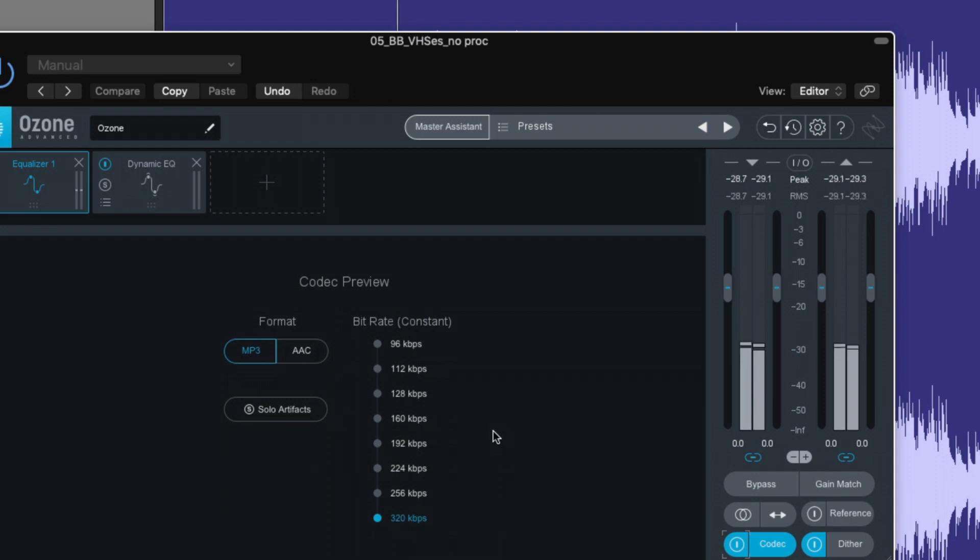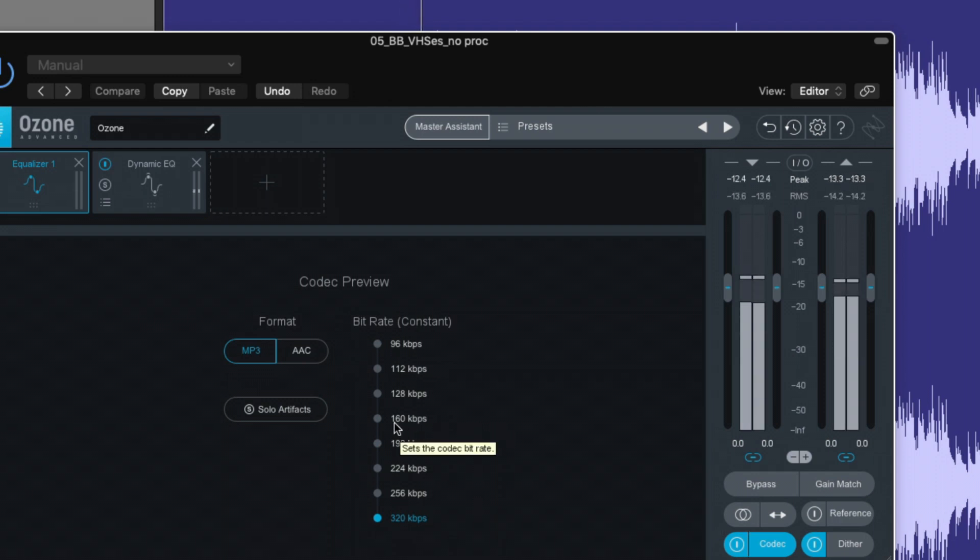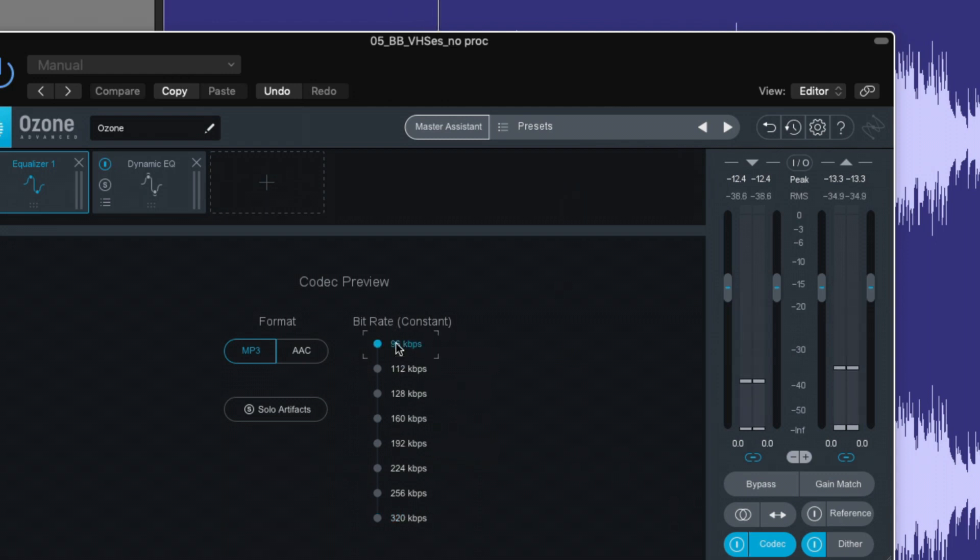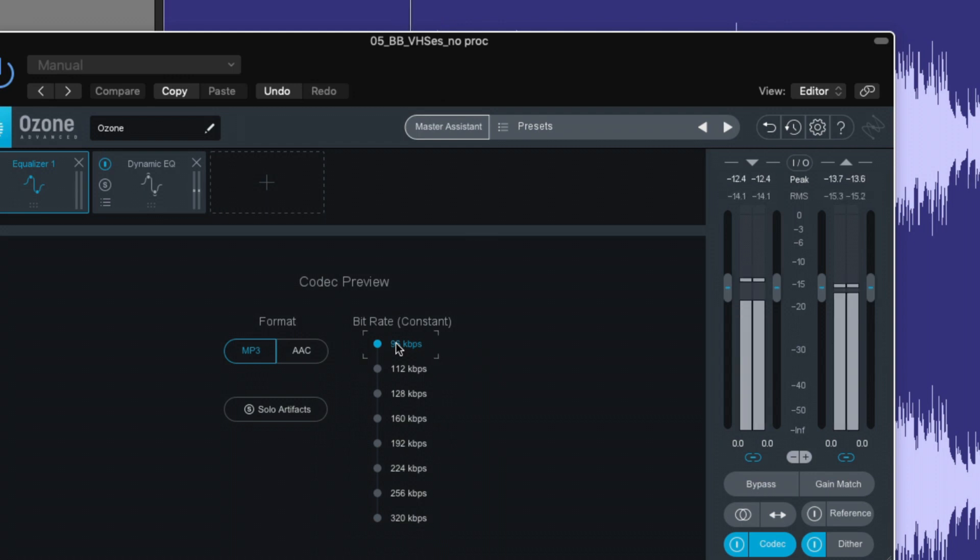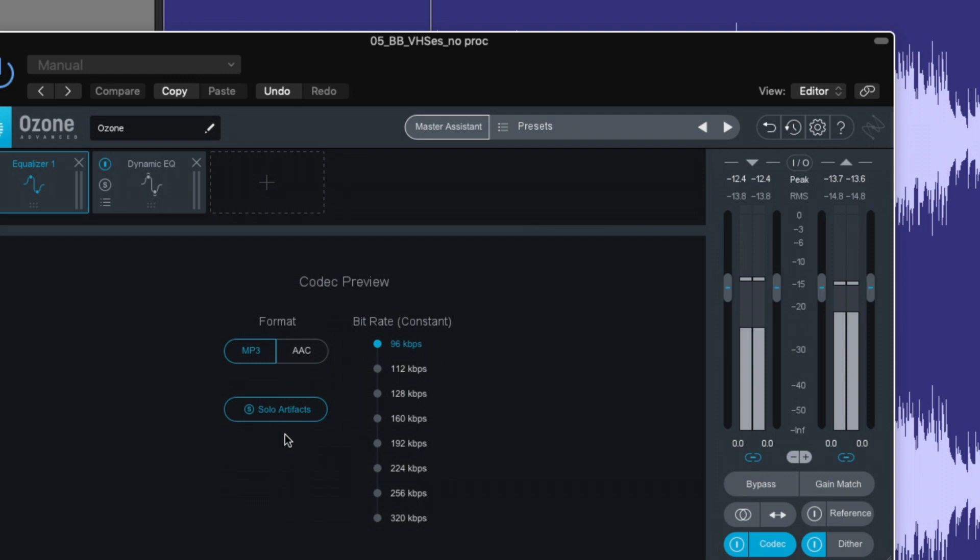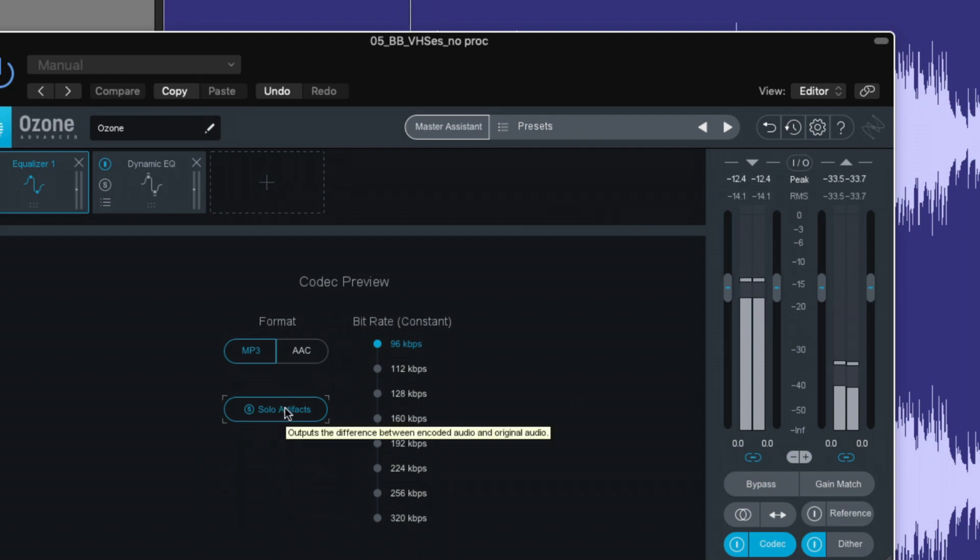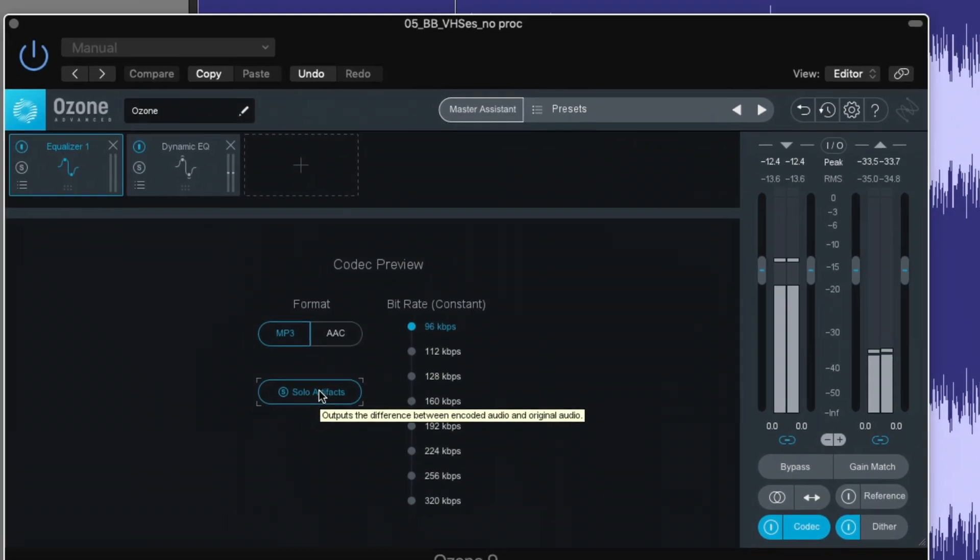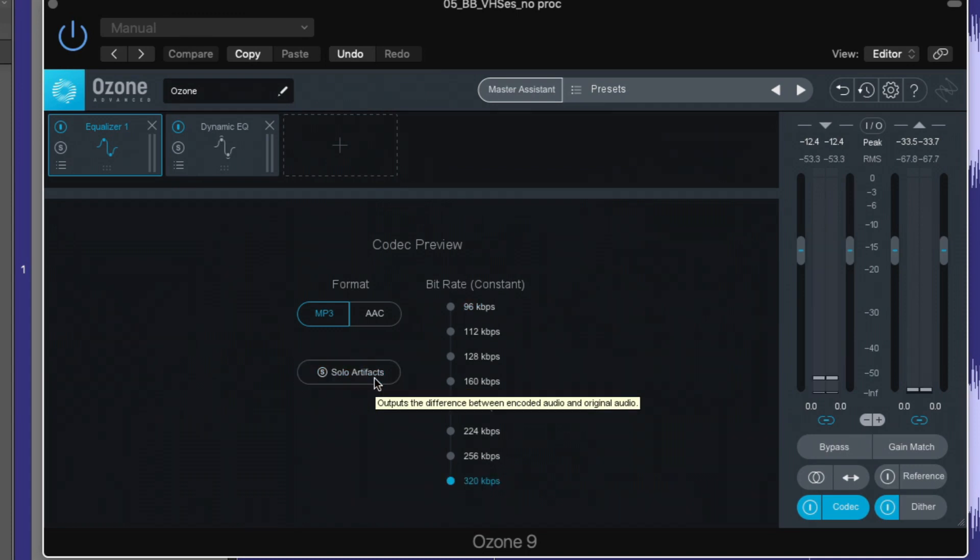Hit play. At 96 kilobytes per second. So the other end of the spectrum. And it gets kind of gnarly down there. Let's solo the artifacts here. You can hear the washiness of the hi-hats.